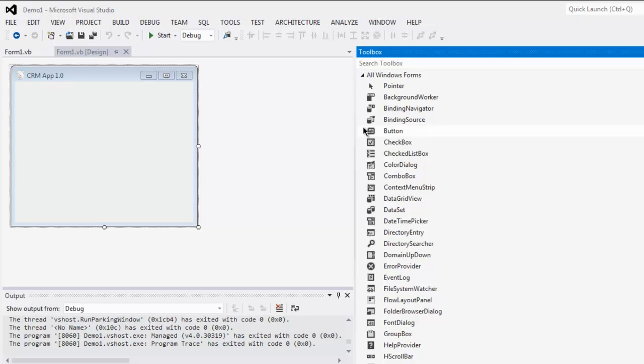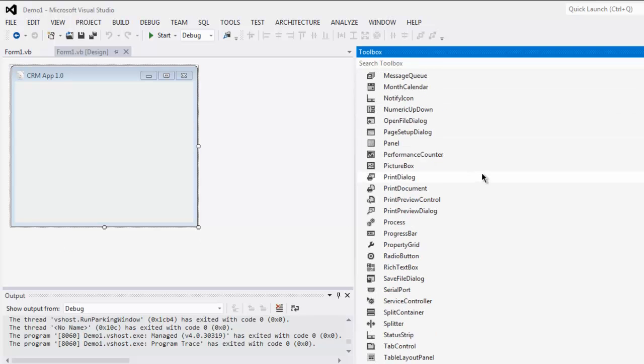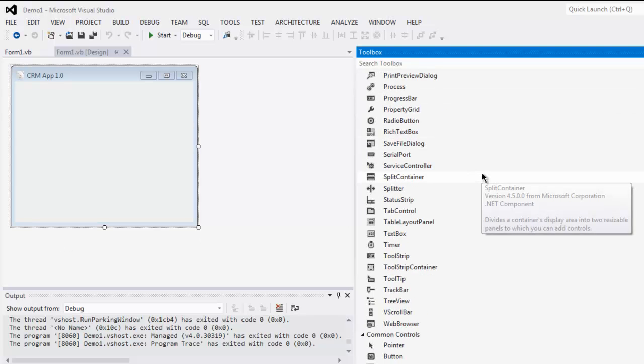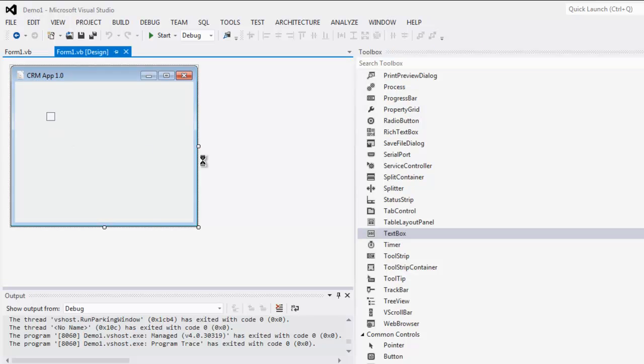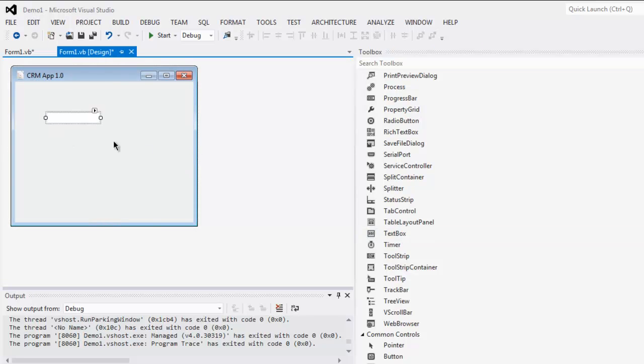Now from here you have to find text box control, drop it on your GUI window and here you can see you can extend it if you want.